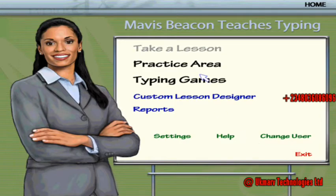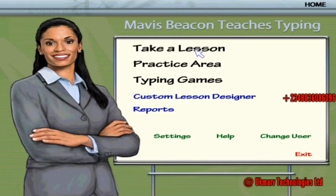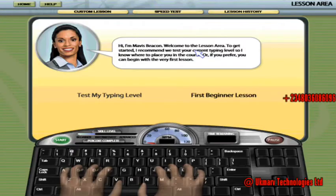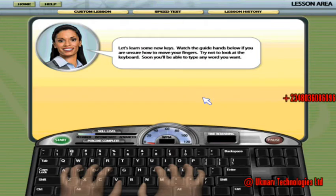Mavis Beacon tells you: 'You can take a lesson, practice typing, jump right into the fun with a typing game, or make another selection from the menu.' For new beginners, click on 'Take a Lesson.' It will welcome you to the lesson area where you can take a typing test to find your level or start at the beginning of the lesson plan. As a first beginner, click to start afresh and then click the Start button.